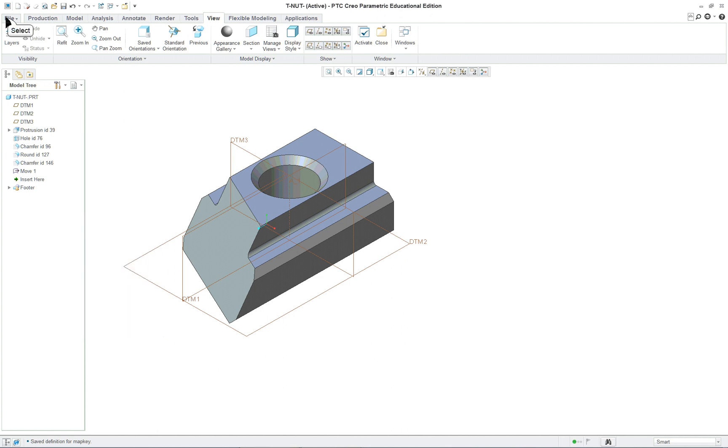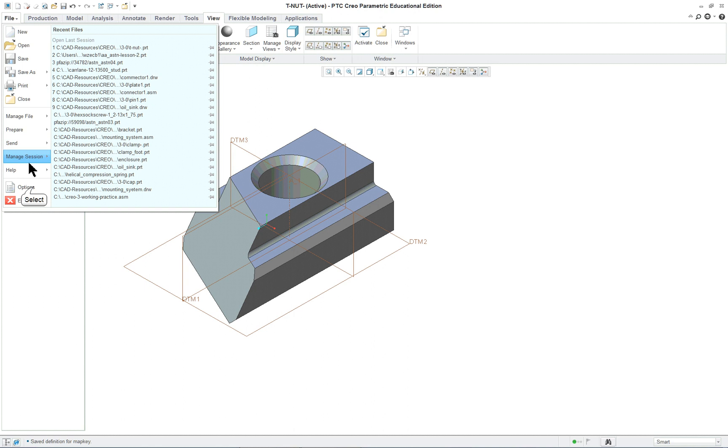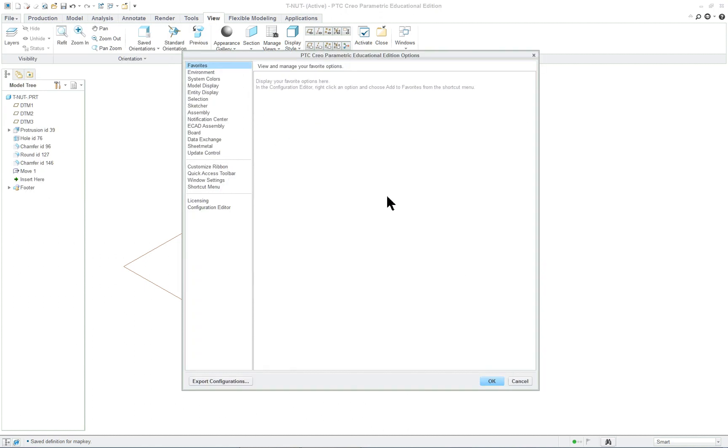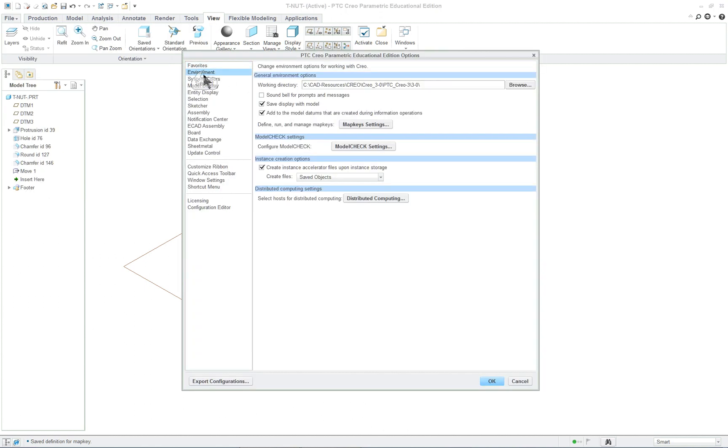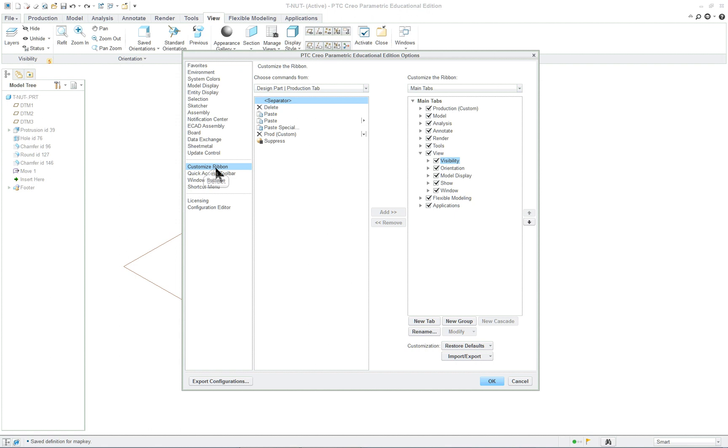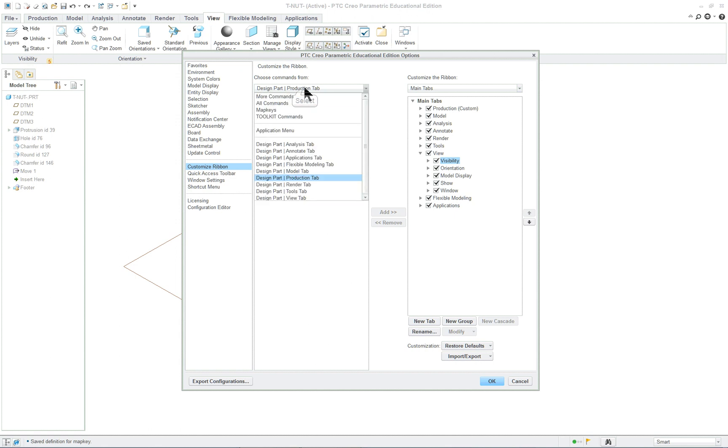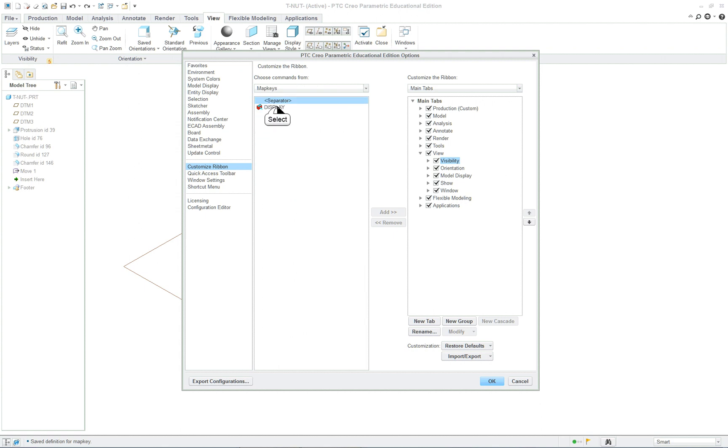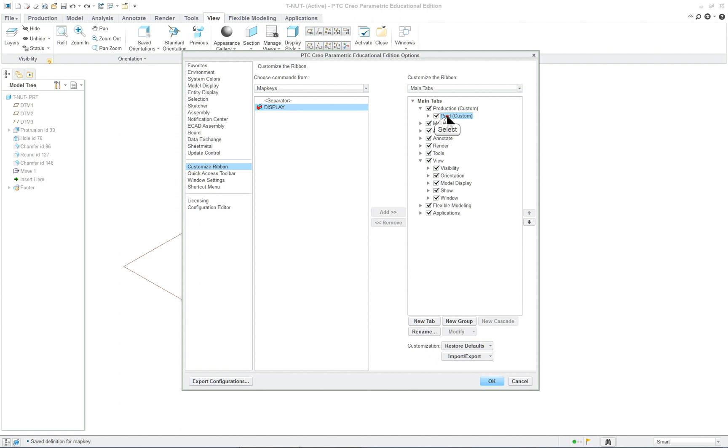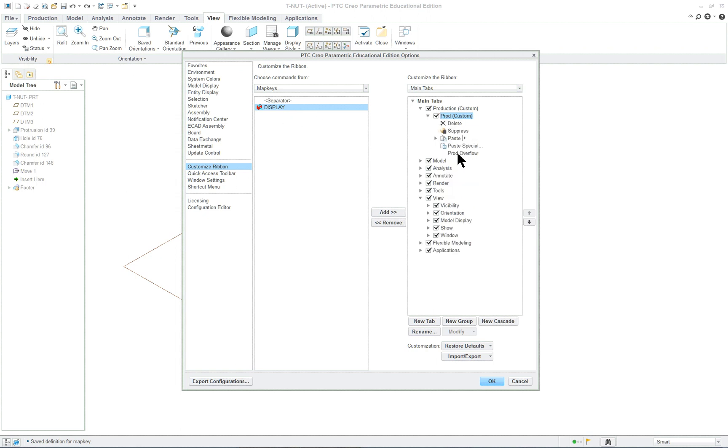And let's go to file options. And let's click on environment again. We have our map keys. Let's go down to customize ribbon. See what we get as an option here. And over here let's click on map keys to see if the map key is there. And it is. So this map key we're going to want to use. And we're going to put it in the production tab. So we're going to add it. And here it is.